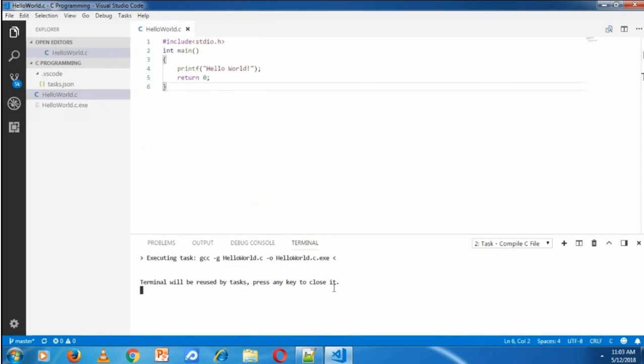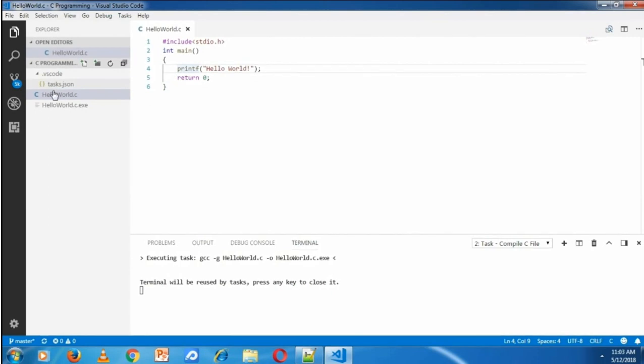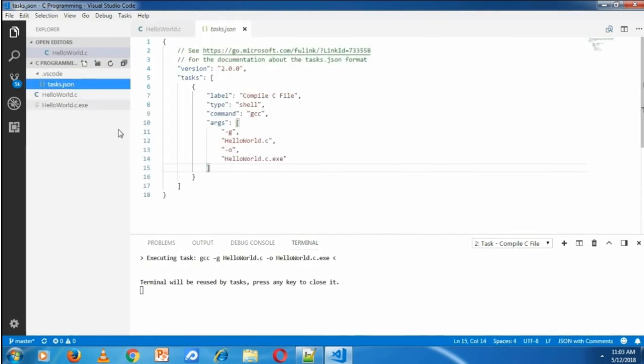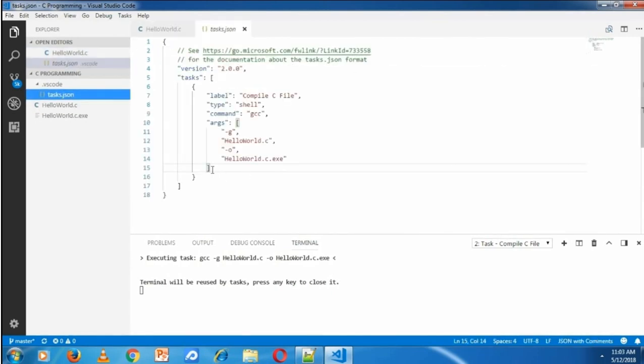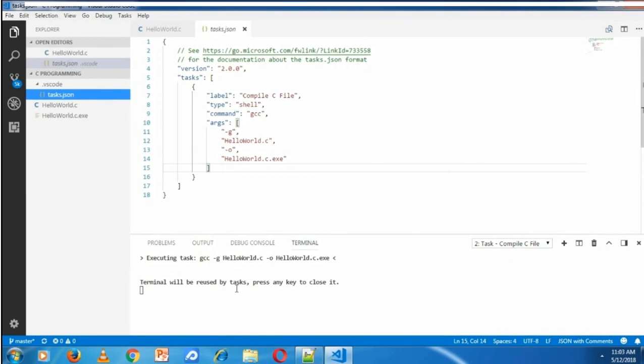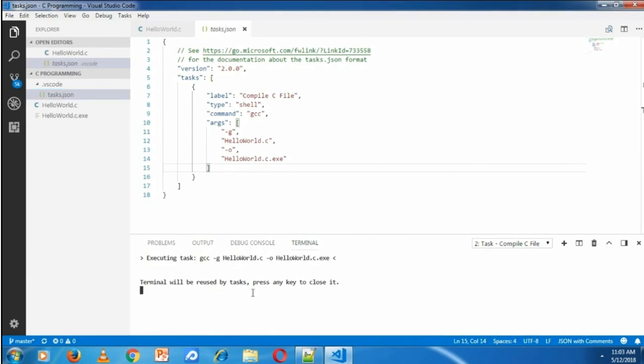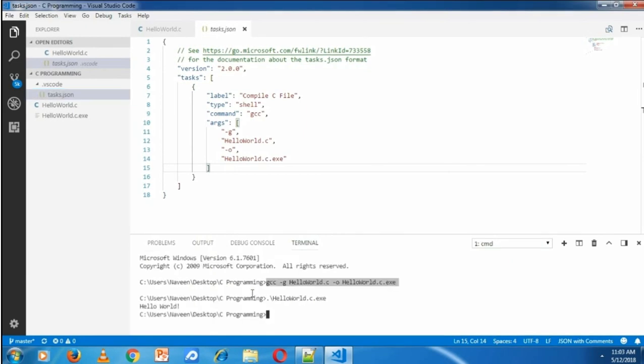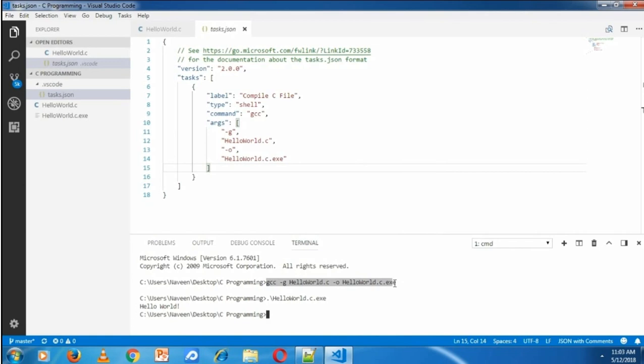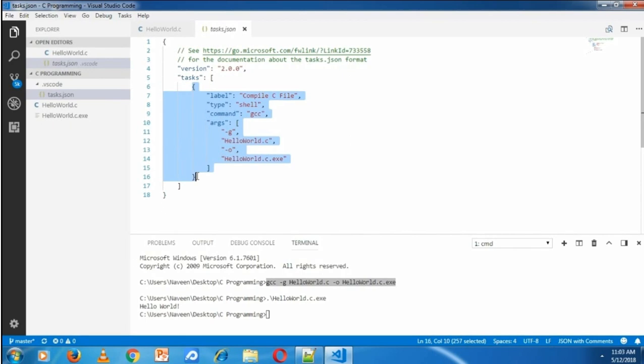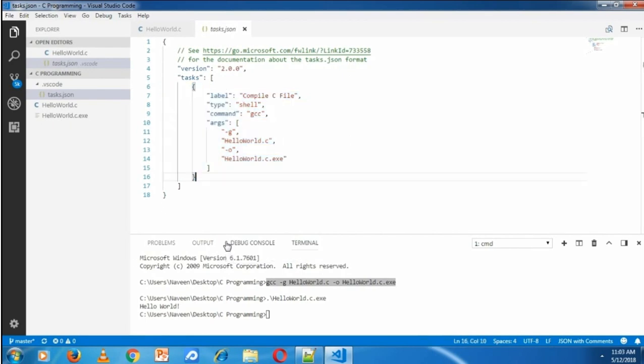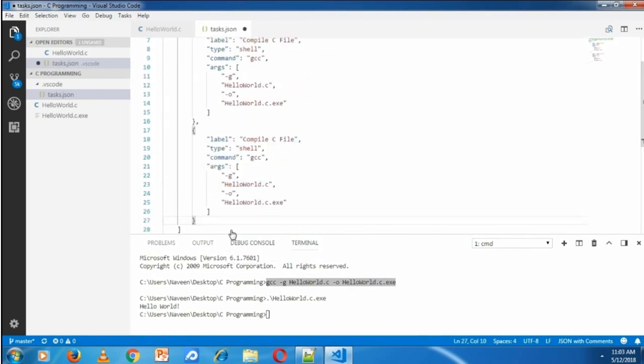The next step is running the compiled file. Running is also another step. To add a running step in task.json file, we need to add another task. In this case, I'm copying the existing task and putting a comma and pasting that task.